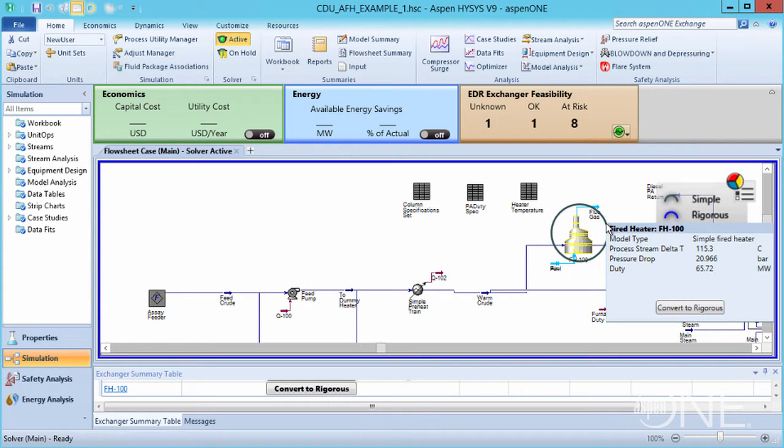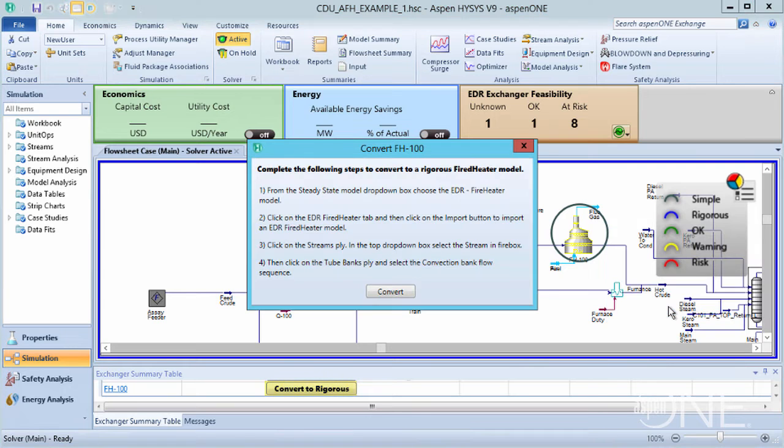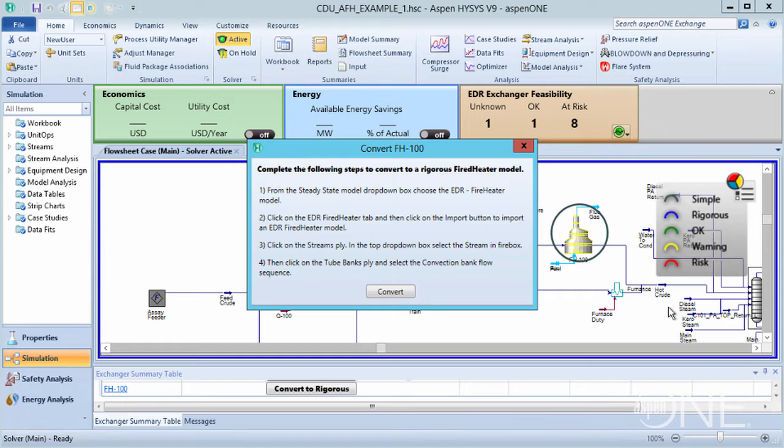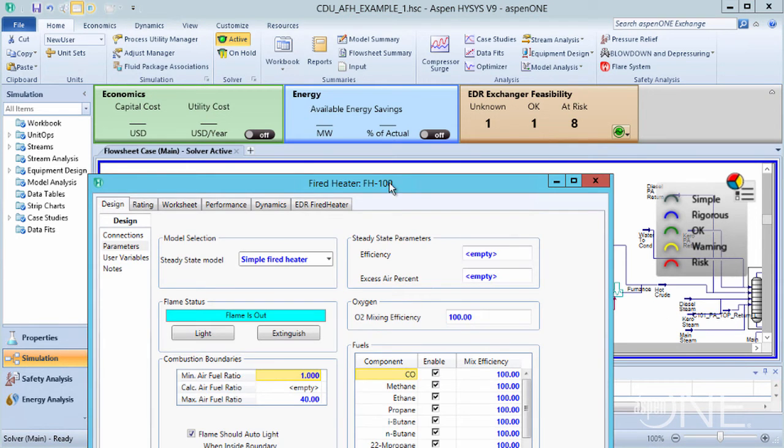Hovering over this ring displays a window with information about the simple fired heater and an option to Convert to Rigorous, which can also be found on the Exchanger Summary table. Clicking this button opens a window with instructions on how to convert to a rigorous fired heater model. Select Convert to open your fired heater.